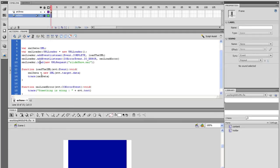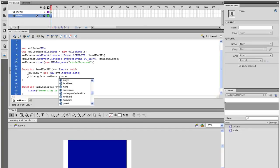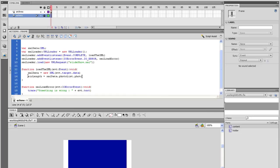Alright, go inside the loadXML function. I will comment out the trace statement and make a line below that. We need to set a variable to give us the length of the XML document. So type pickLength equals XMLData.photoList.photo.length. And on the next line, trace the pickLength.